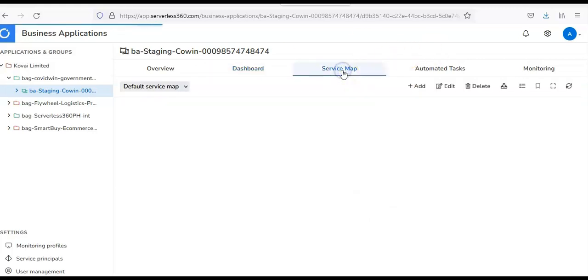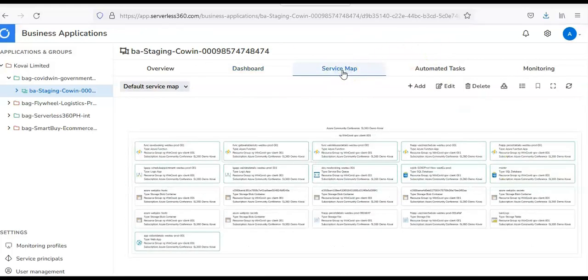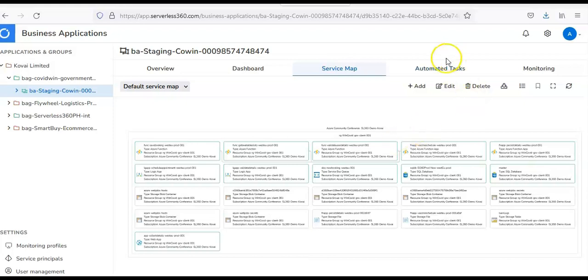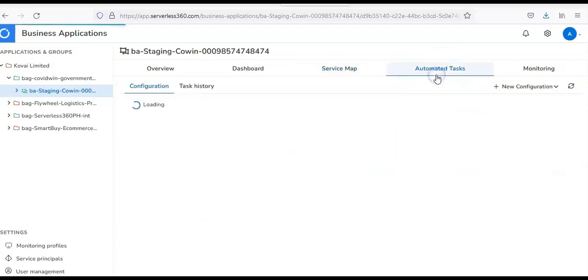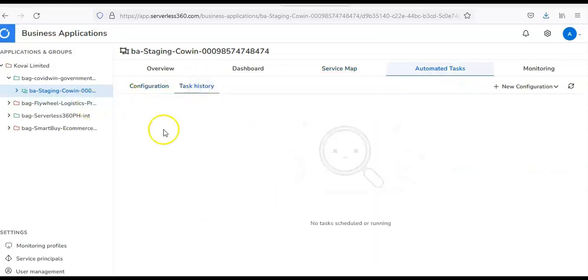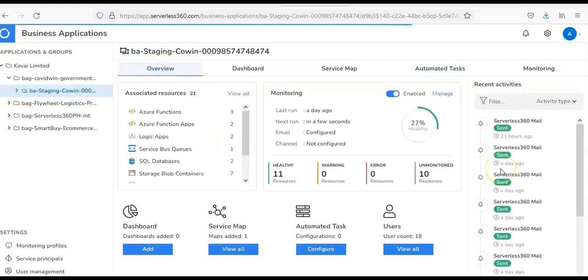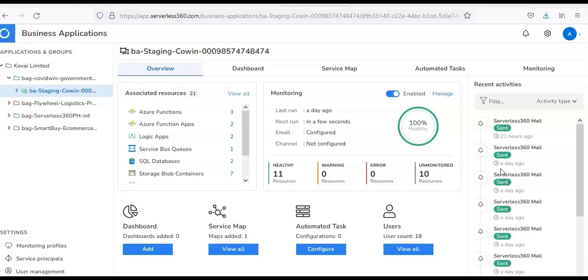And then, if you will click on Service Map, here is the Service Map explaining how these resources are tied up to each other and how they are related. Now, if you would go to the Automated Task, you can configure the Automated Task, you can check the task history of every Automated Task here. And if I click on the Overview,